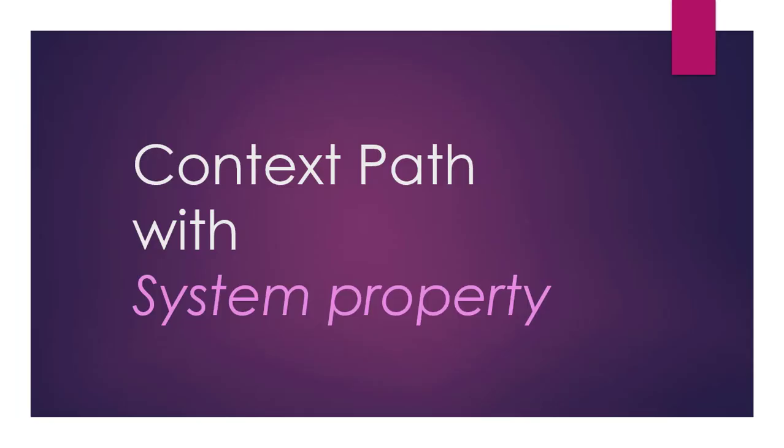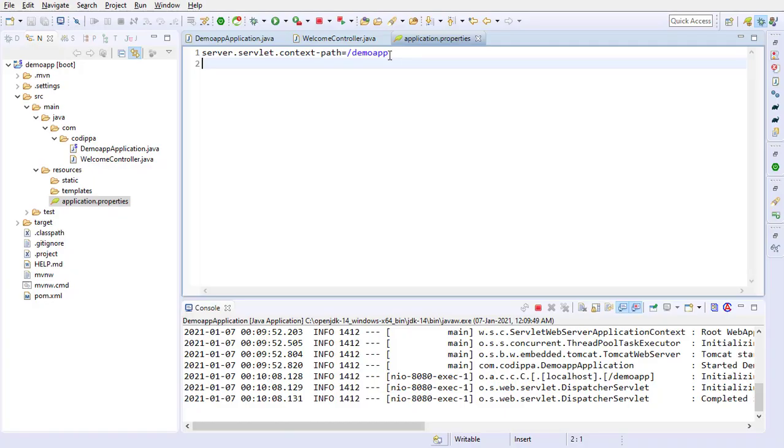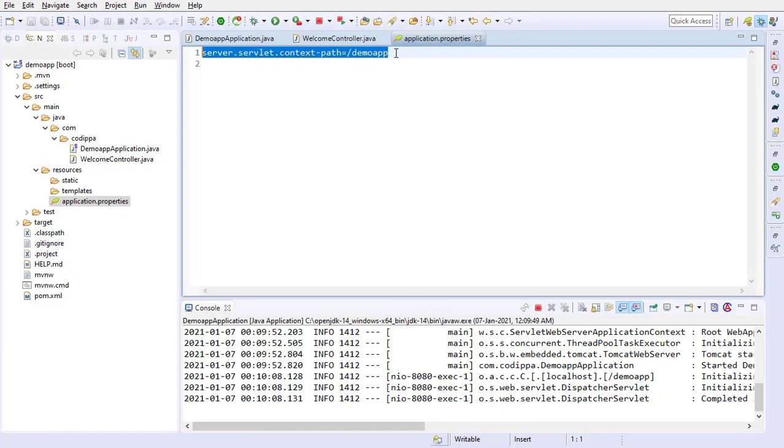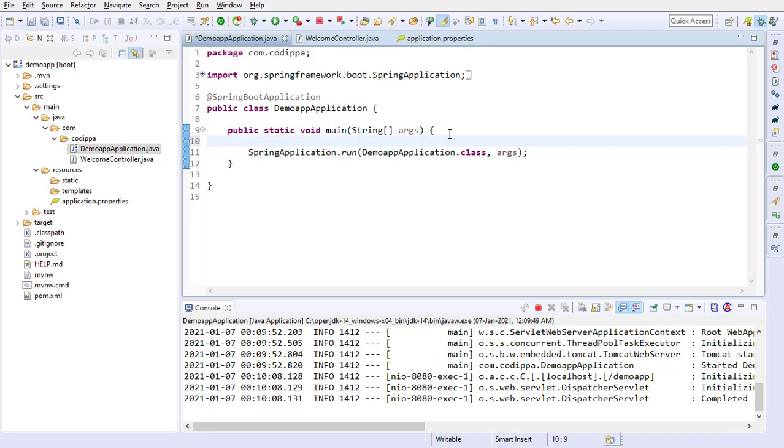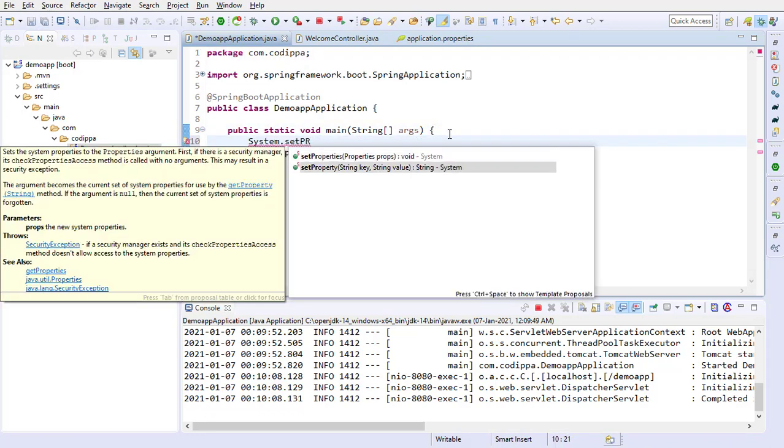This method is similar to the previous one, but instead of application.properties file, we set the property in our application code. Remove this property from here. Go to the main class. Before this line, add the same property using system.setProperty.